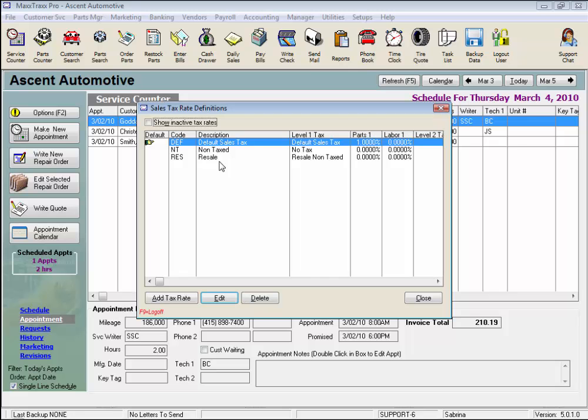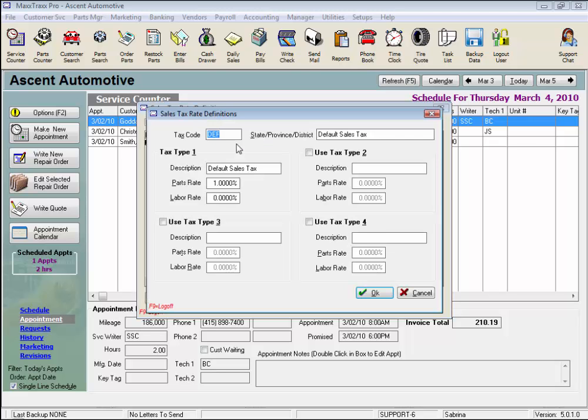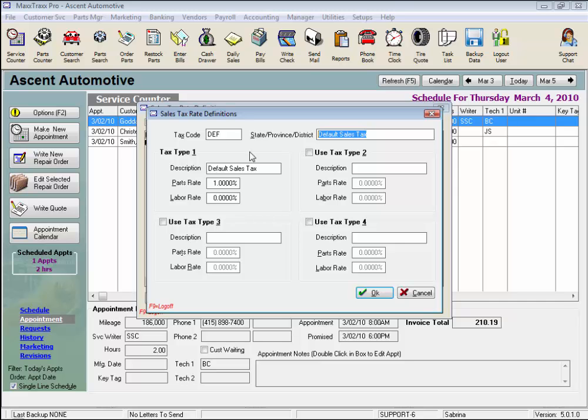To set your local sales tax rate, highlight the default rate and click the Edit button below, or just double-click on the rate itself to open the tax rate record. This existing sales tax rate has DEF for Default Sales Tax as the tax code in the system already, and you can edit this if you like, as well as a State-Province-District description. Let's enter my local sales tax rate, 8.75, and click OK.